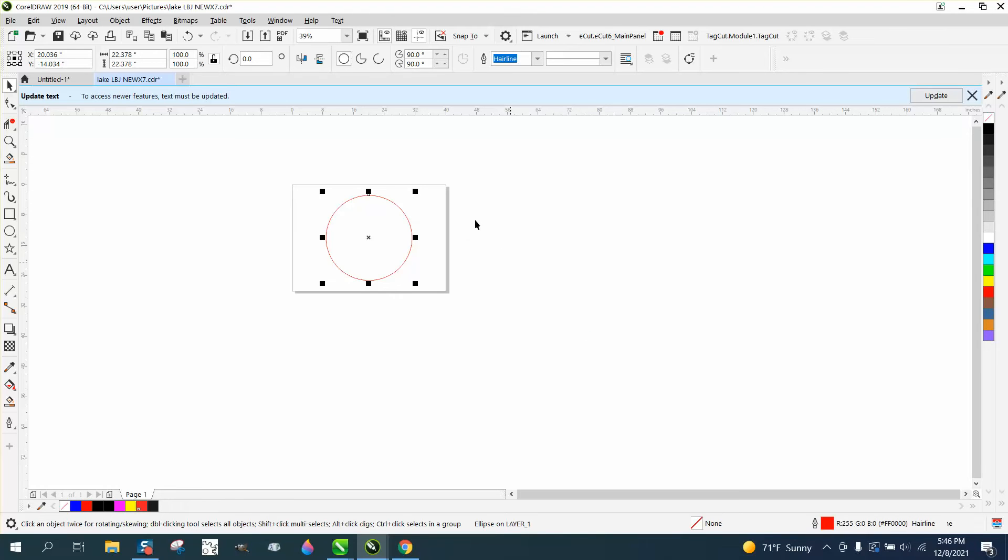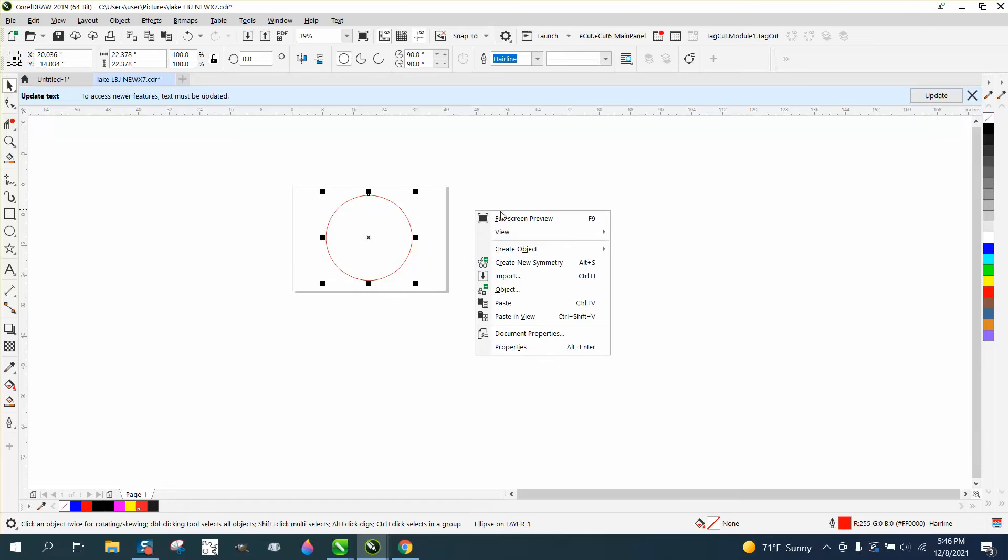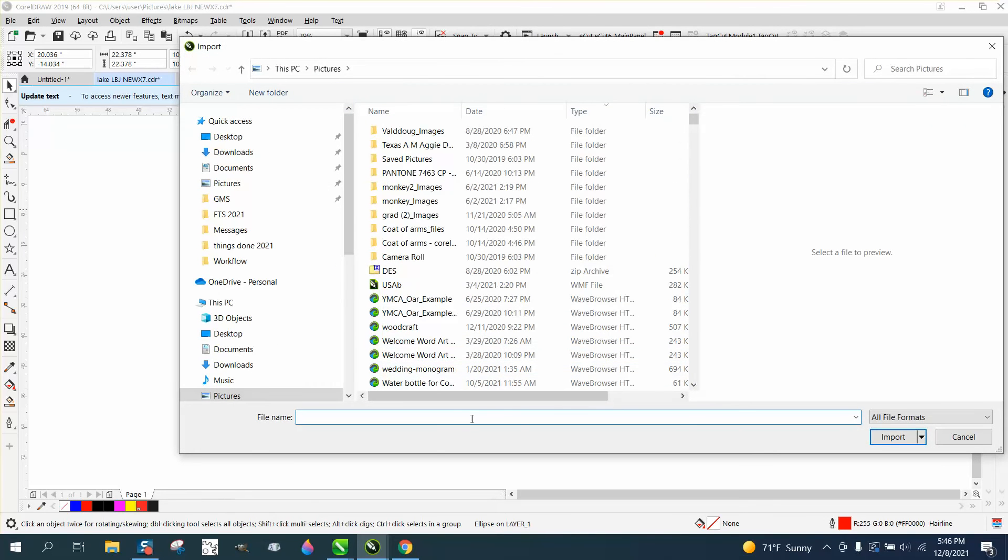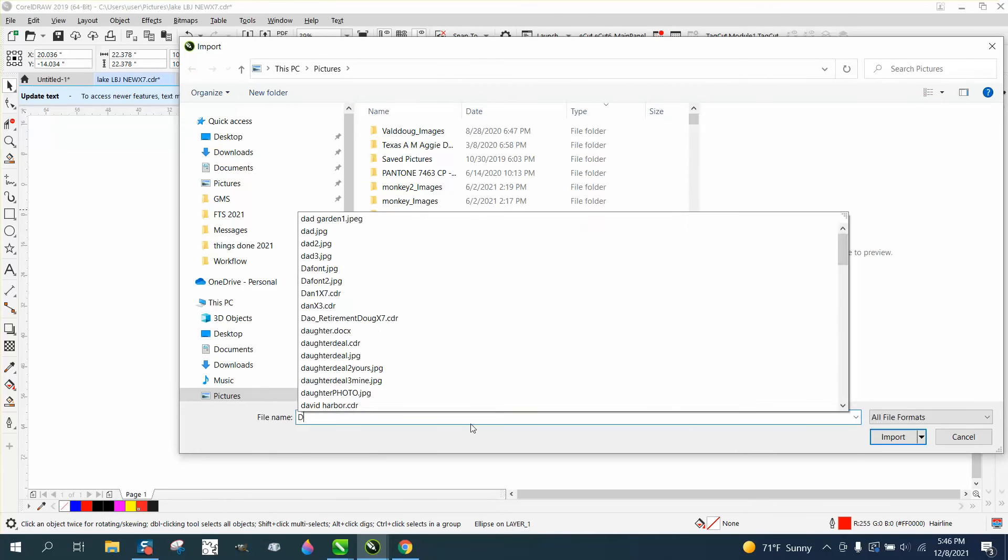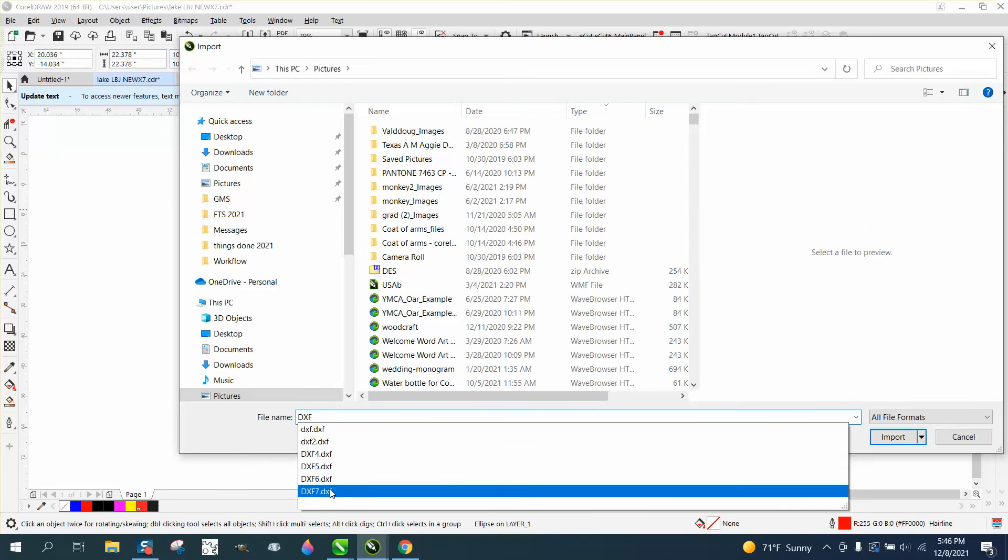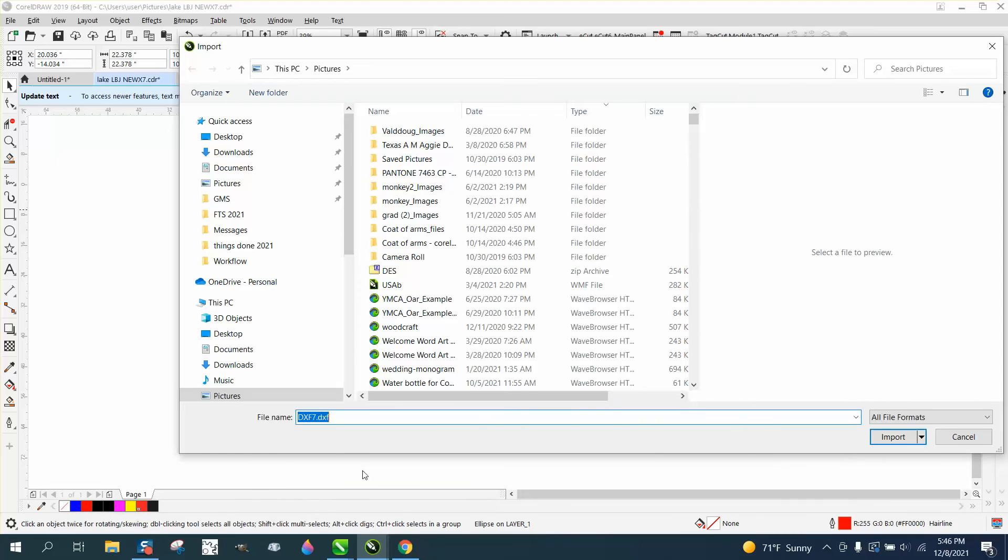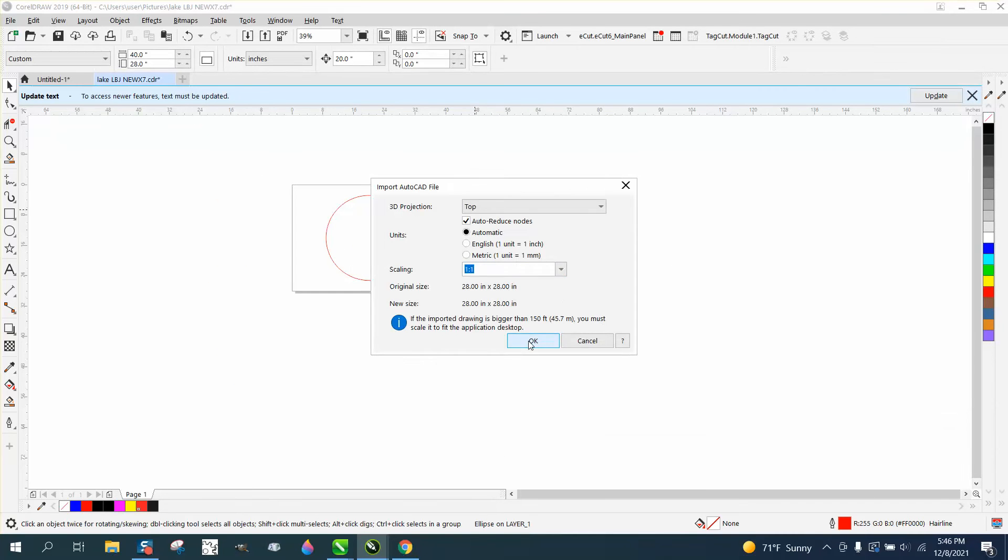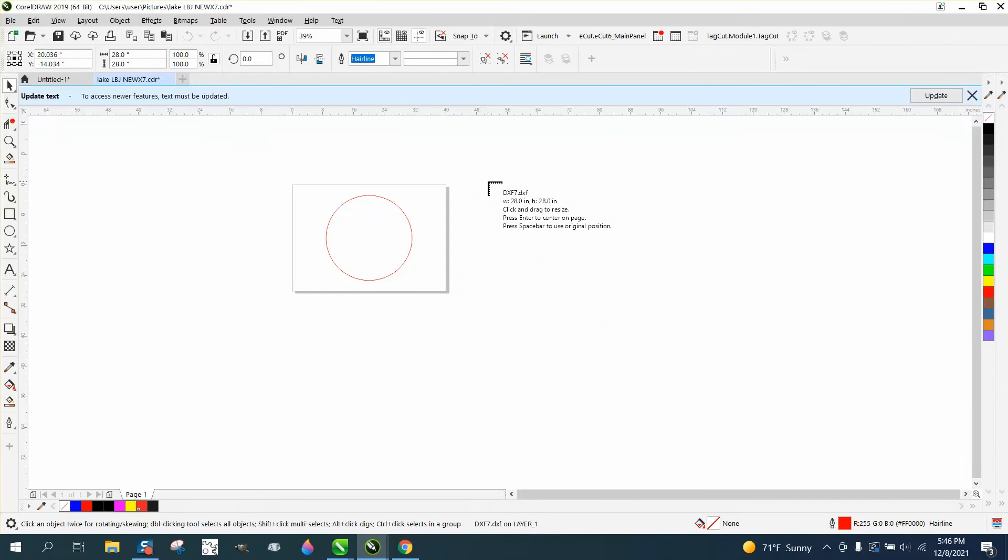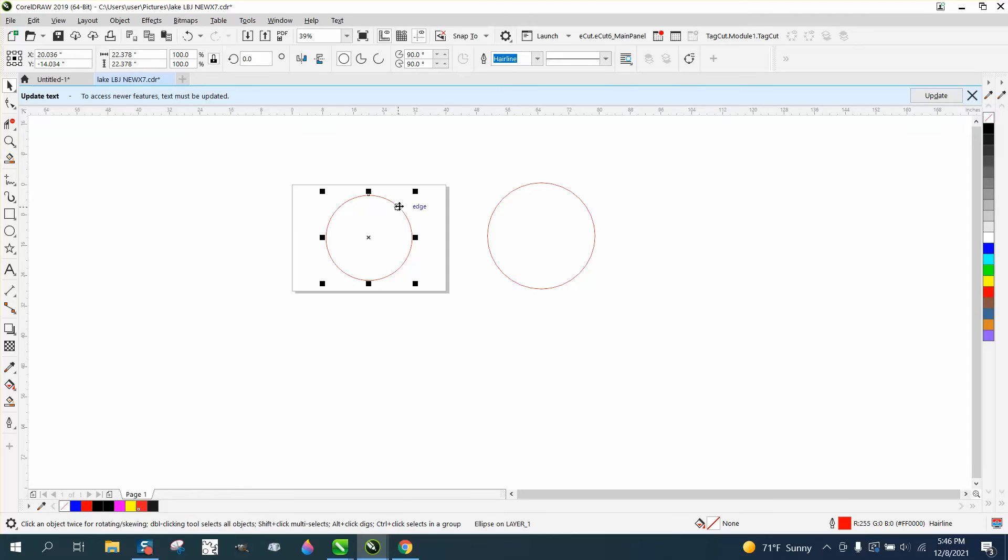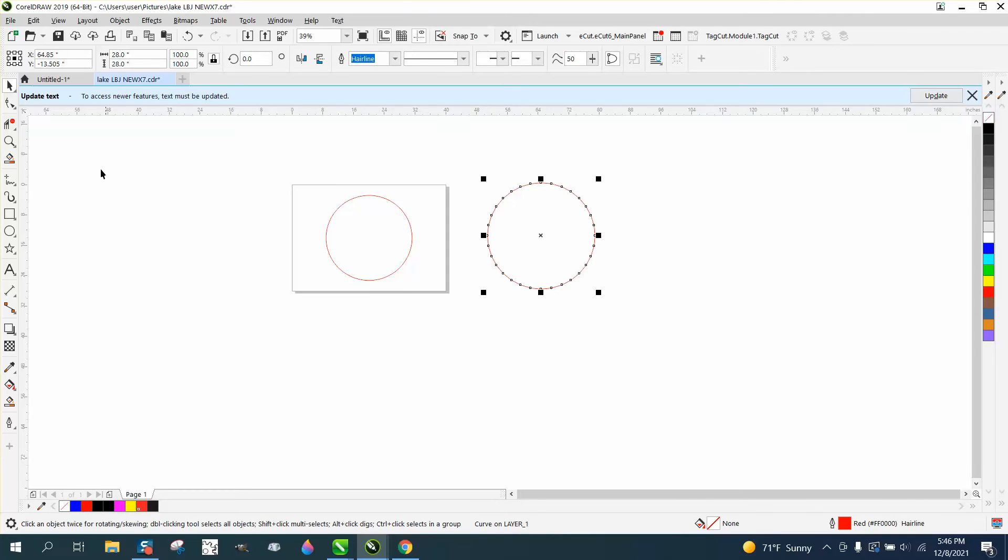Now I'm going to import it and look what happens. Look at the amount of nodes and it actually even changed the size. This circle's 22, this circle's 28.